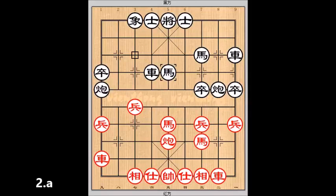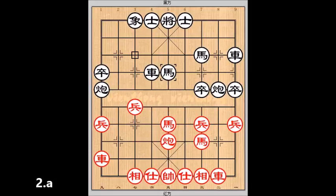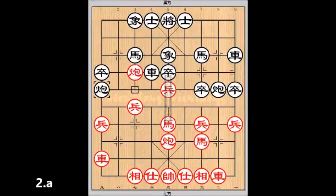Cả đen ưu thế. Hai là nó đi pháo 7 tiến 5.